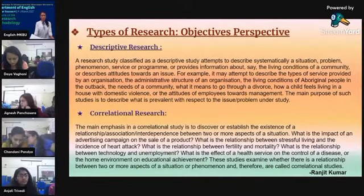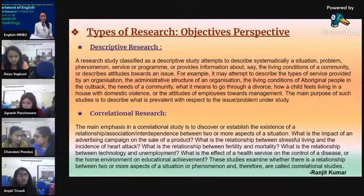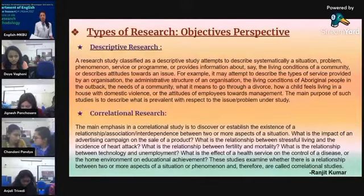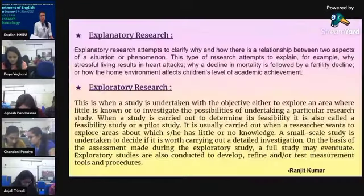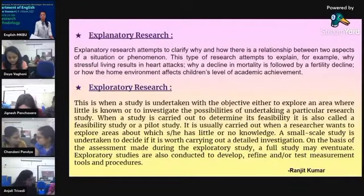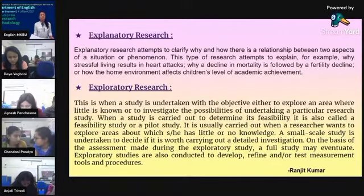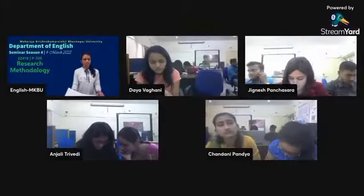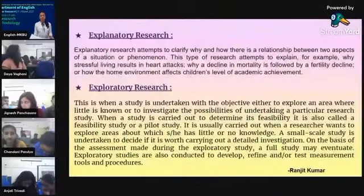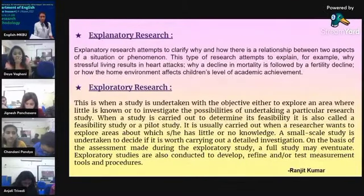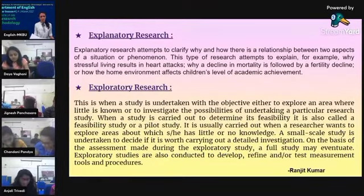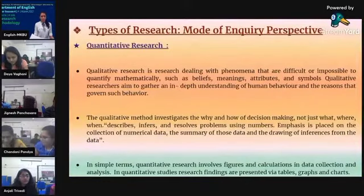In correlational research, the main emphasis is to discover or establish the existence of a relationship or association between two or more aspects of a situation. Explanatory research attempts to clarify why and how there is a relationship between two aspects of a situation or phenomenon. Exploratory research is undertaken to explore an area where little is known, or to investigate the possibilities of undertaking a particular research study.